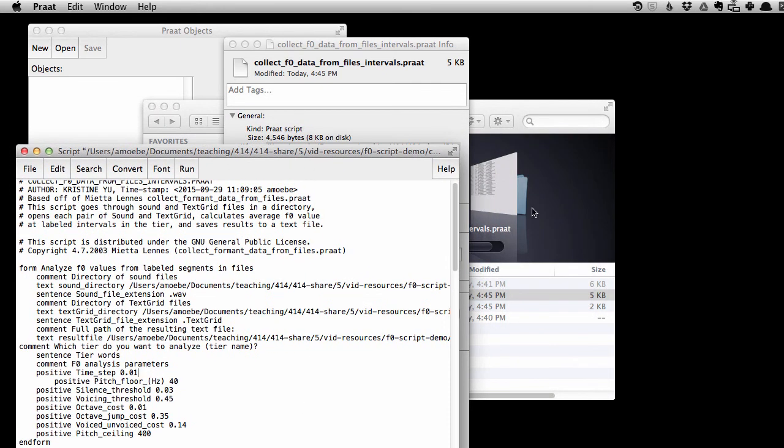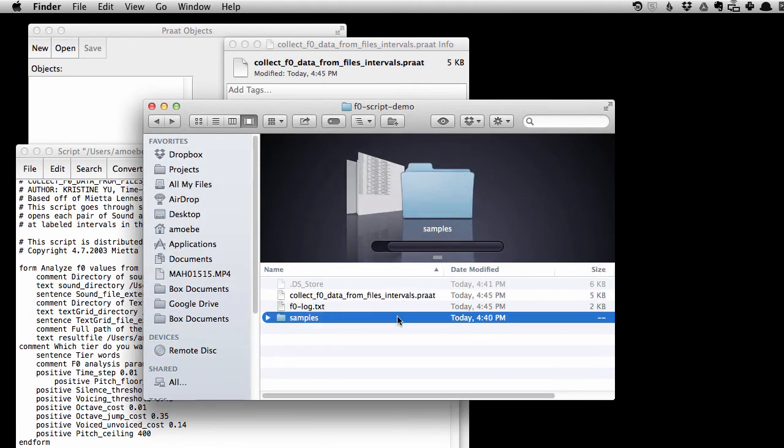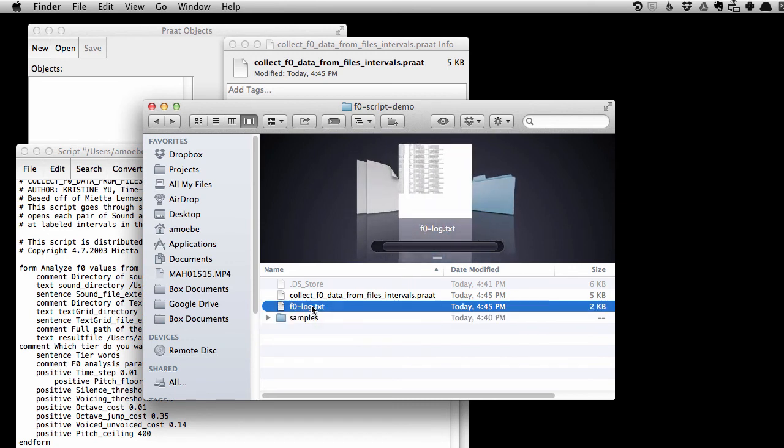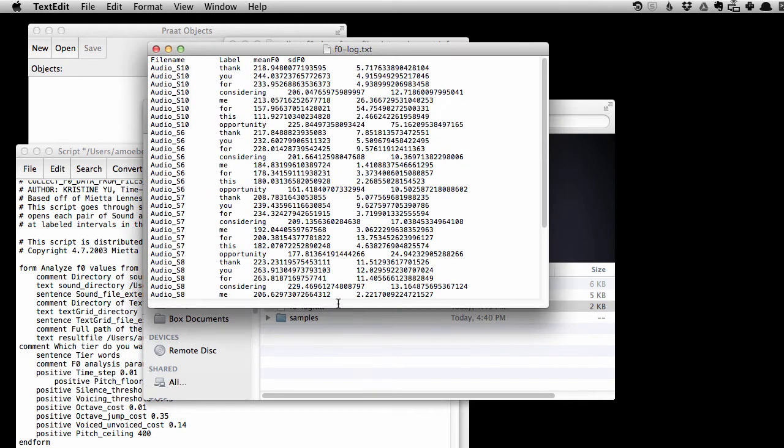So, to see if something happened, you can see, indeed, now I'm back in the directory where I specified I wanted to save the output file, and f0 log dot text has appeared. I can double-click on it to open it, and look at this!